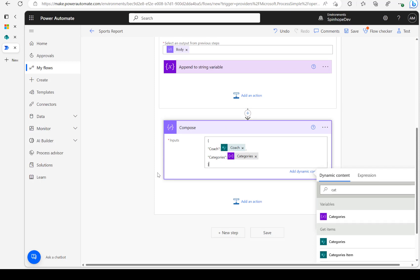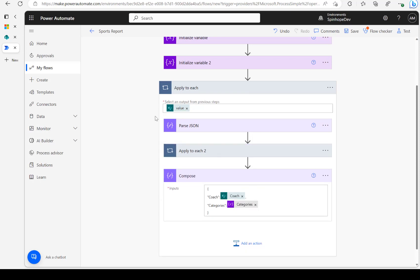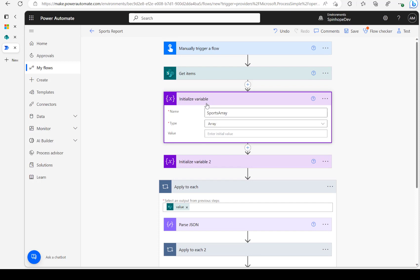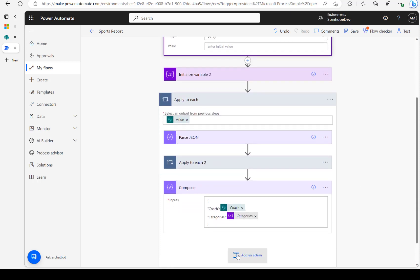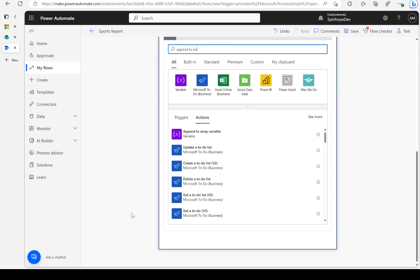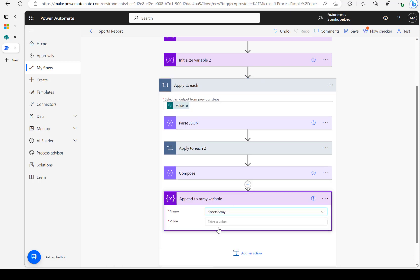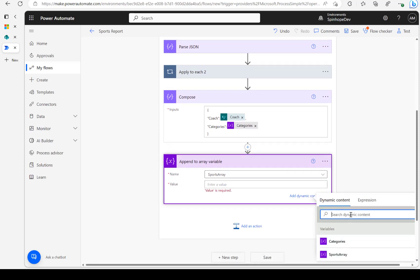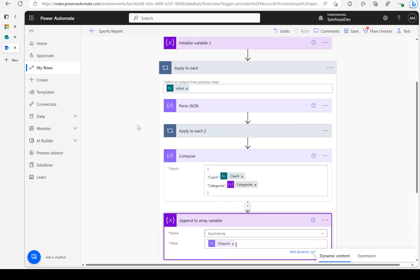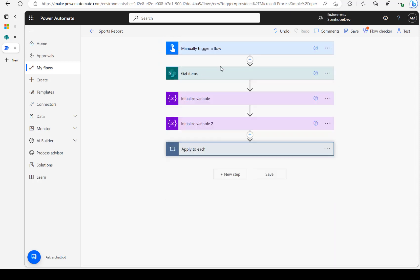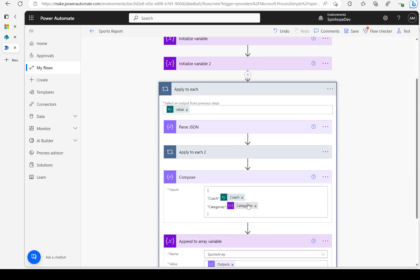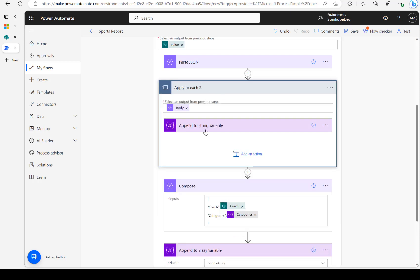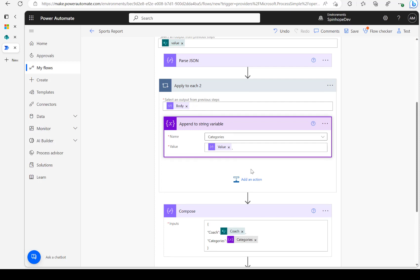Still inside the Apply to Each, I'll add a Compose action. Inside it, I'll write a JSON object with two curly brackets: 'code' mapped to the value from the Get Items, and 'categories' mapped to the Append to String variable — which should now contain all the collected values. Then I'll use Append to Array Variable, select the sports array, and map that Compose output.